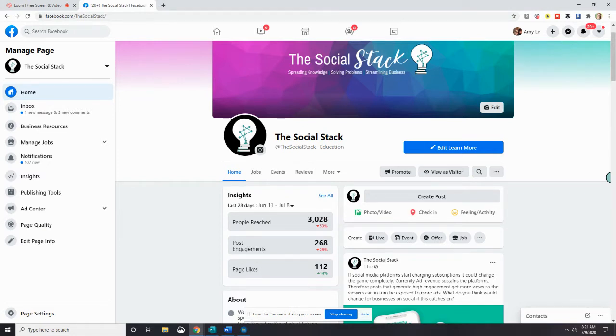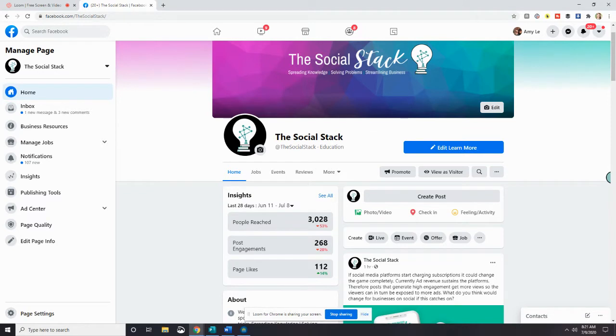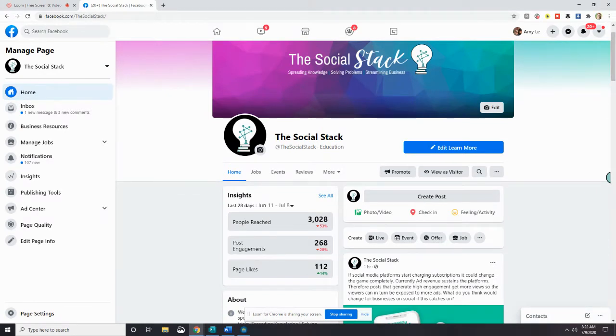The first thing we're going to do is write a post with details about your business and why people should like your page. You want to include information about what you'll share to your page and special updates and offers people might find there. So this will vary from business to business. After writing your welcome post, you can actually go ahead and pin it to the top of your page so that it's the first message people see when they come and visit.